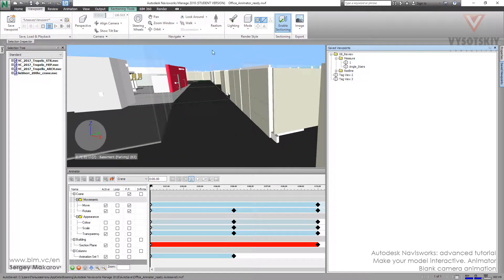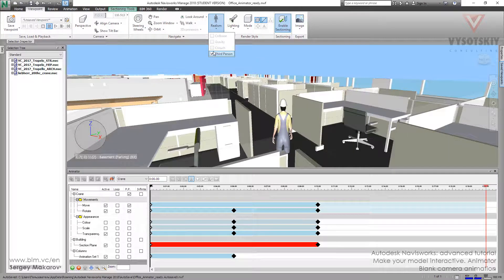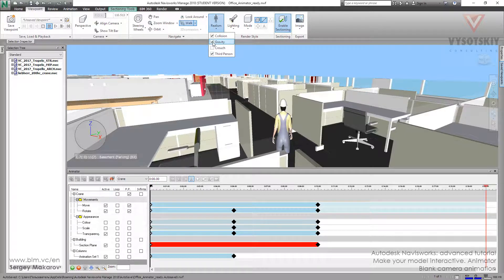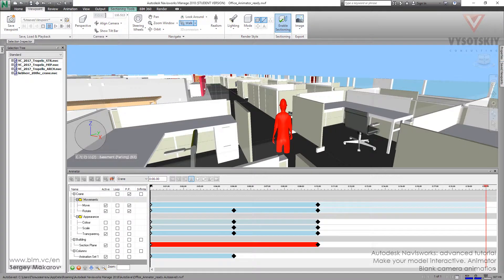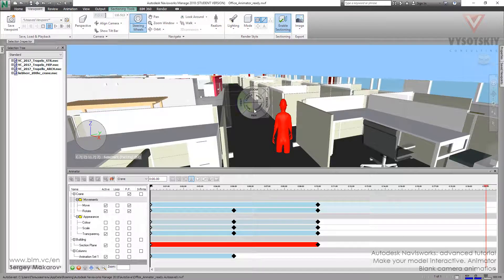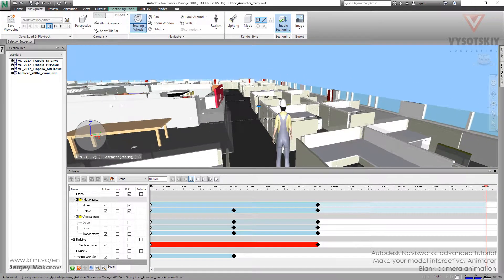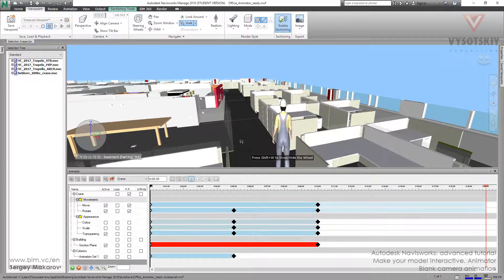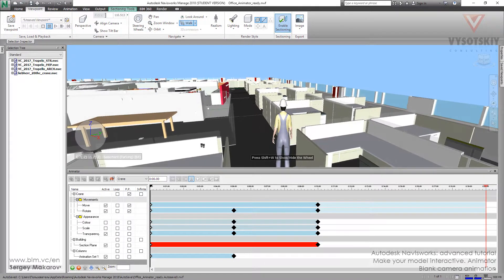Now it's OK. I want to activate the saved person, and then the walking, and then collision gravity. Let's use this wheel to move our man up. And now it's OK.